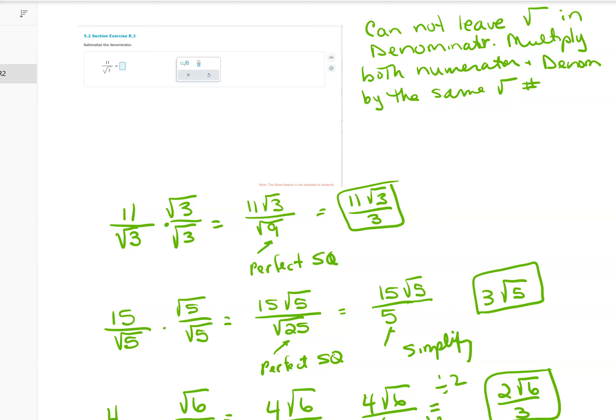In order to rationalize, you multiply by whatever is in the denominator under the root symbol. For instance, for 11 over square root of 3, I multiply numerator and denominator by square root of 3. Mathematically, square root of 3 divided by square root of 3 is 1, so I'm not multiplying by anything other than 1.